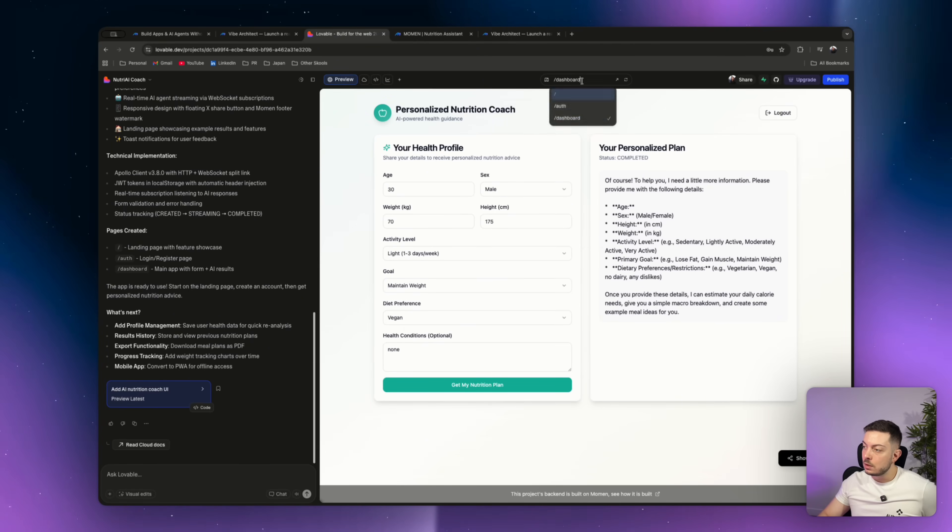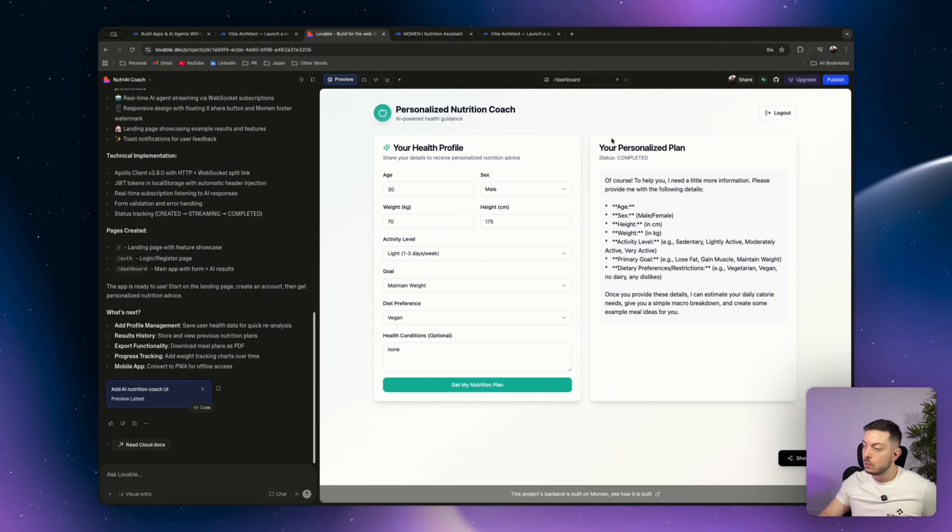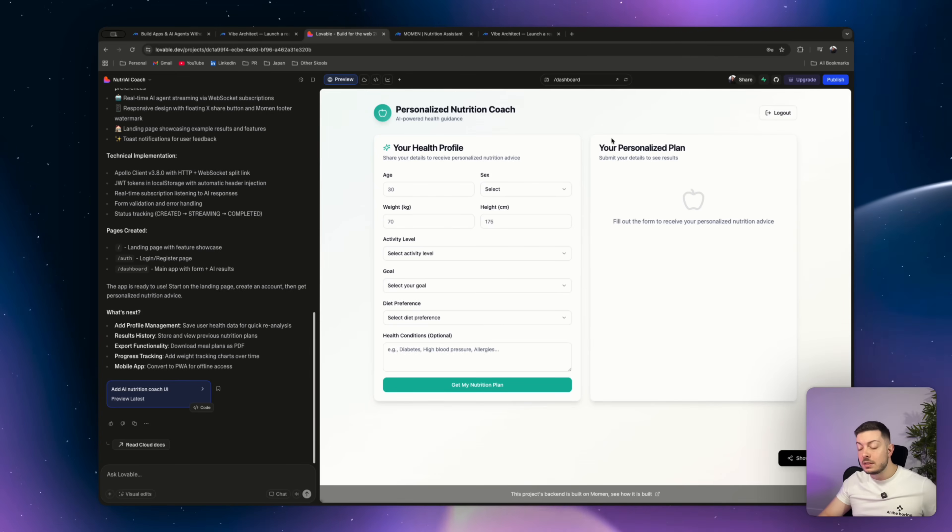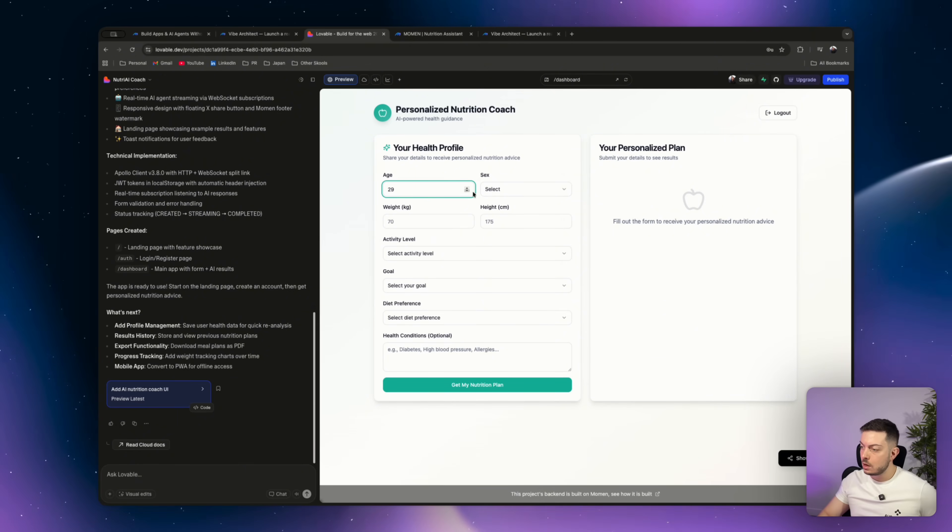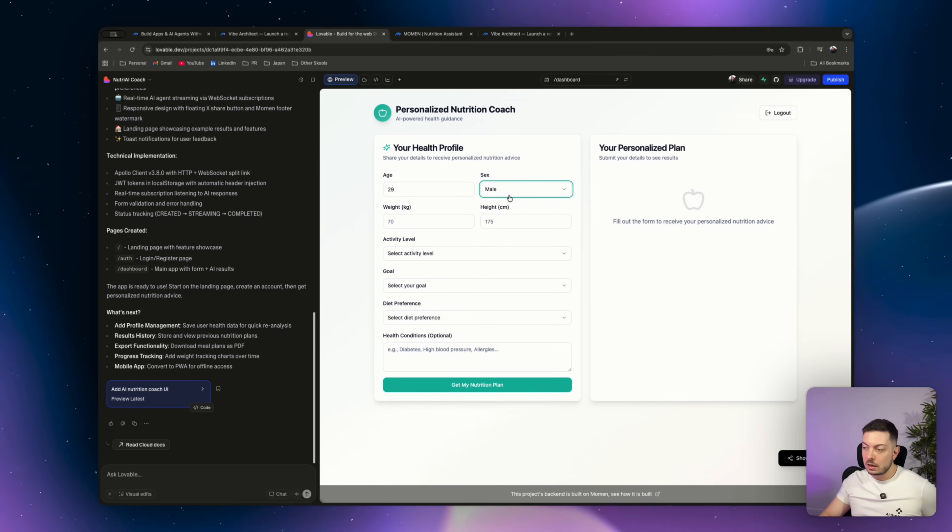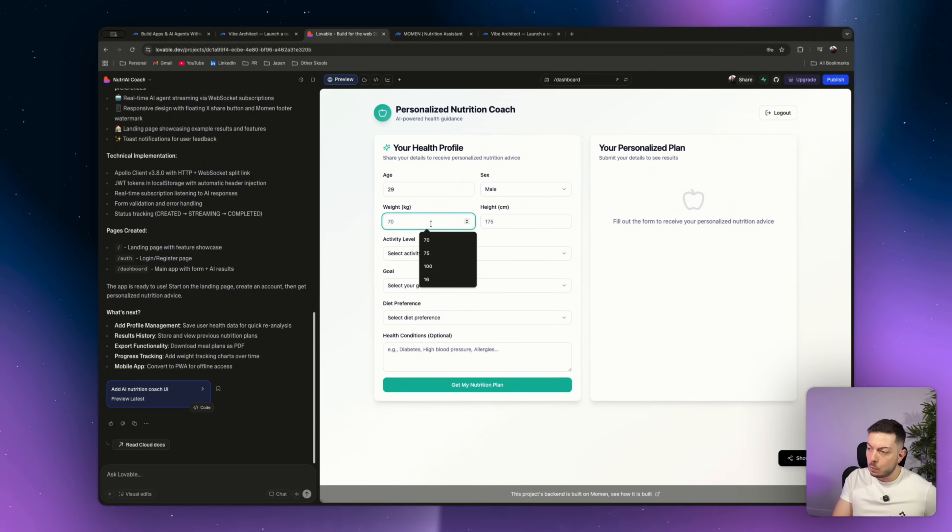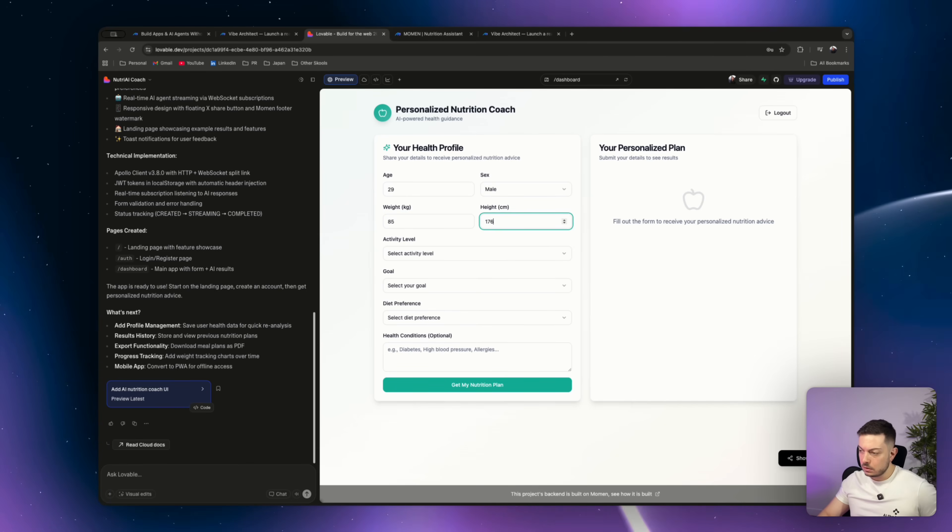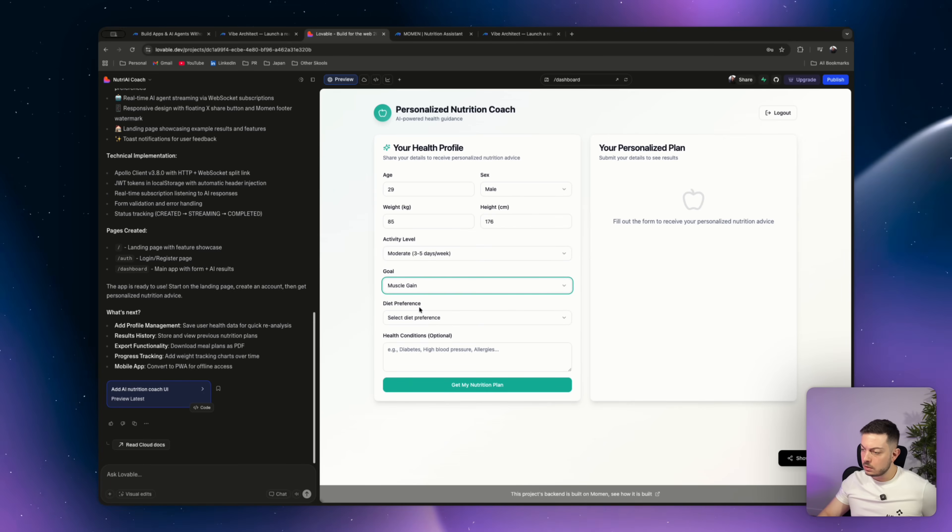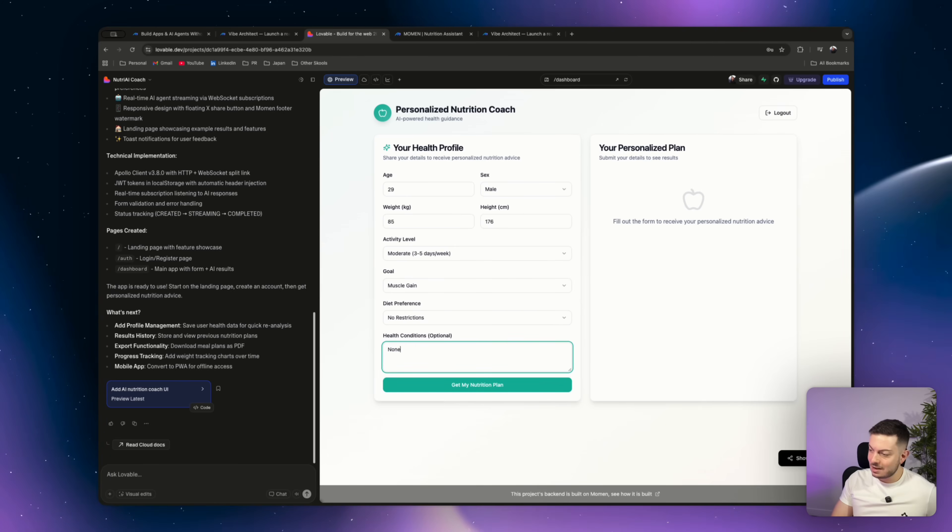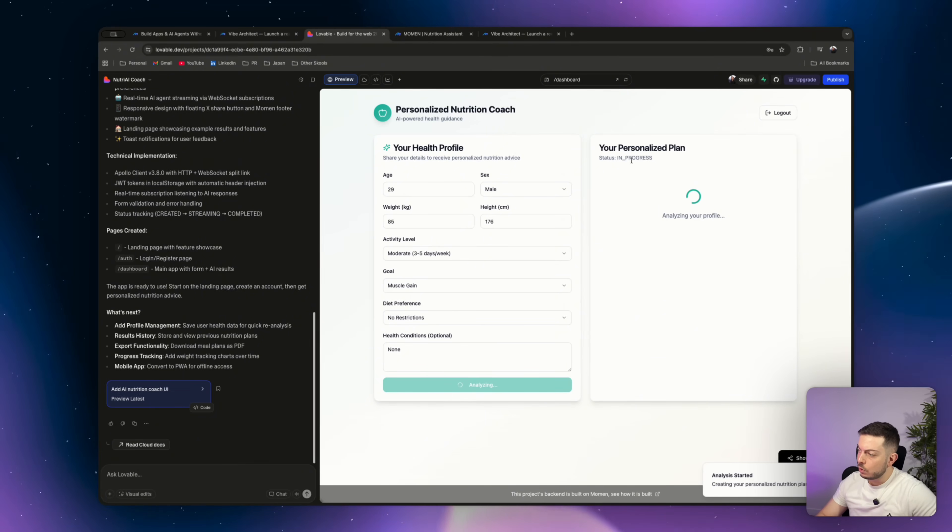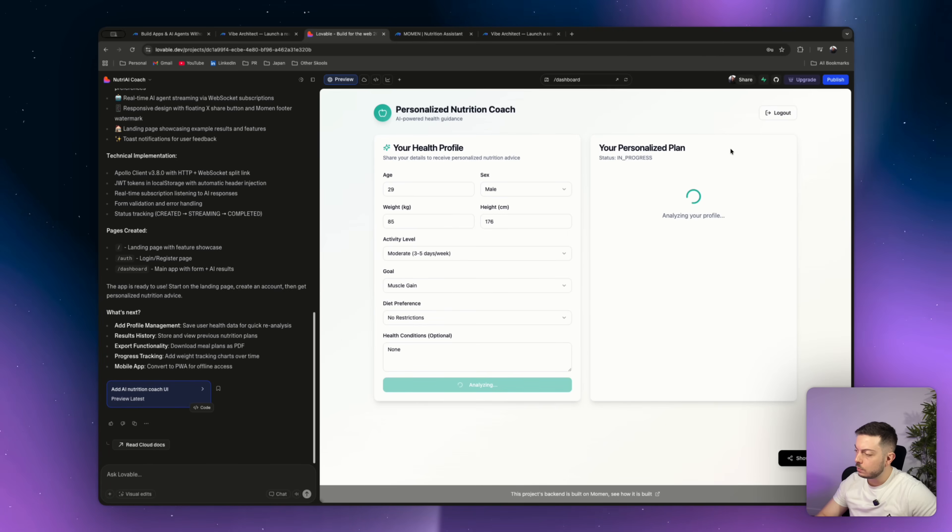So what I'm going to do is I'm going to come back to our dashboard. So let's just reload this up. Now what's cool is you can work on Moment, do some updates there. You don't have to do any updates on Lovable, which means you save credits. So come over here, let's fill in some details. So 29, male, which is cool, right? So it's bringing in even like our dropdowns of what we need. Weight, 85 kilos, height 176. Moderate activity level goal is to gain some muscle, diet preference, no restrictions, and health conditions, none. Get my nutrition plan.